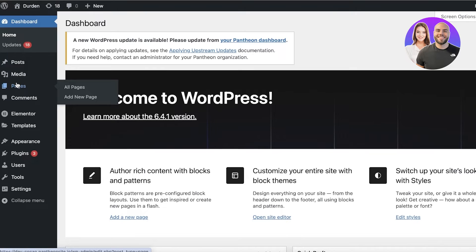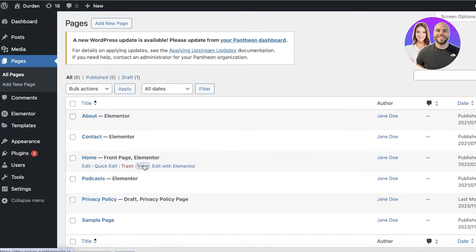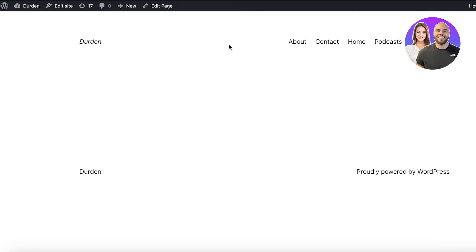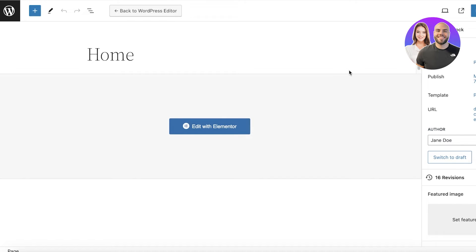You can go into Pages on the left panel and click on Add New Page to add a segregated page for your blogs. However, I want to display all of my blogs on the home page, so I'll click on Edit Page. Once I click on Edit Page I have two options: edit with Elementor or just edit directly.